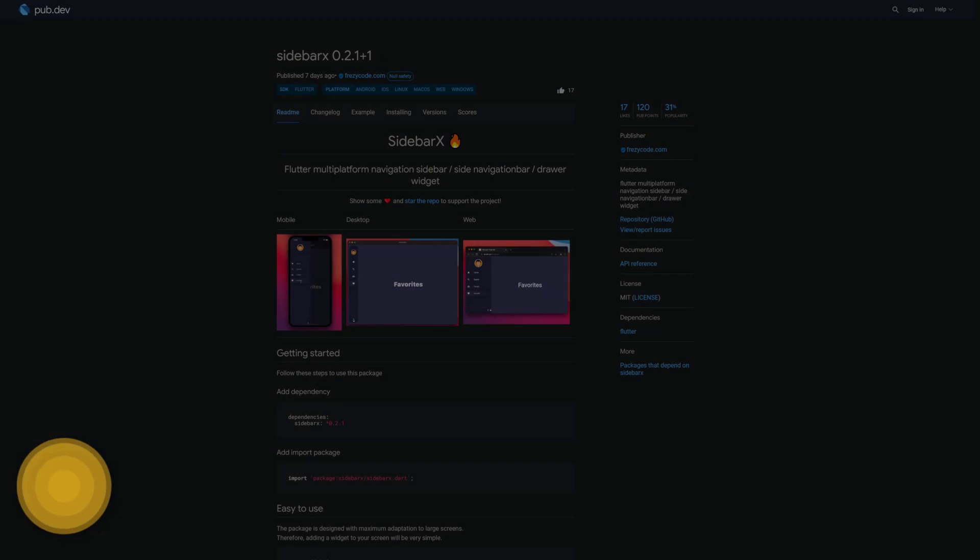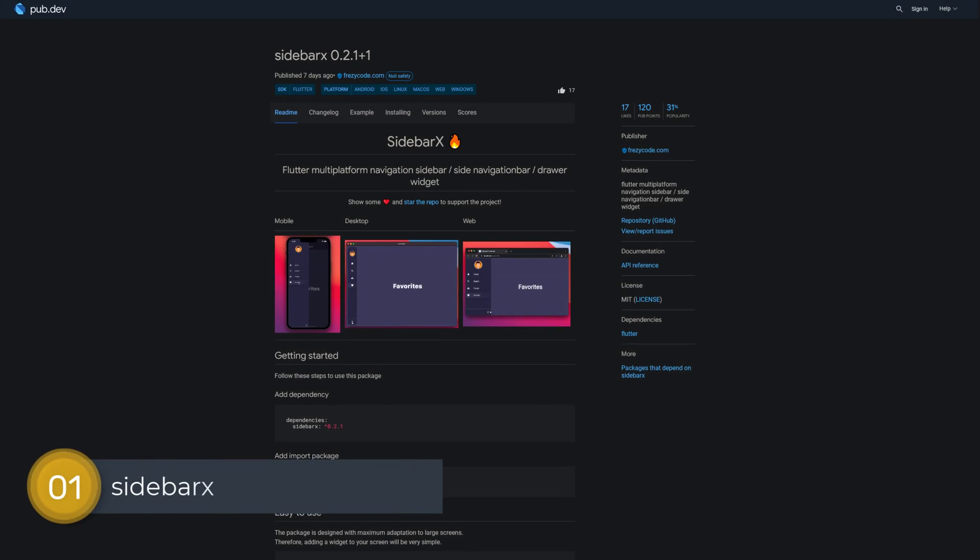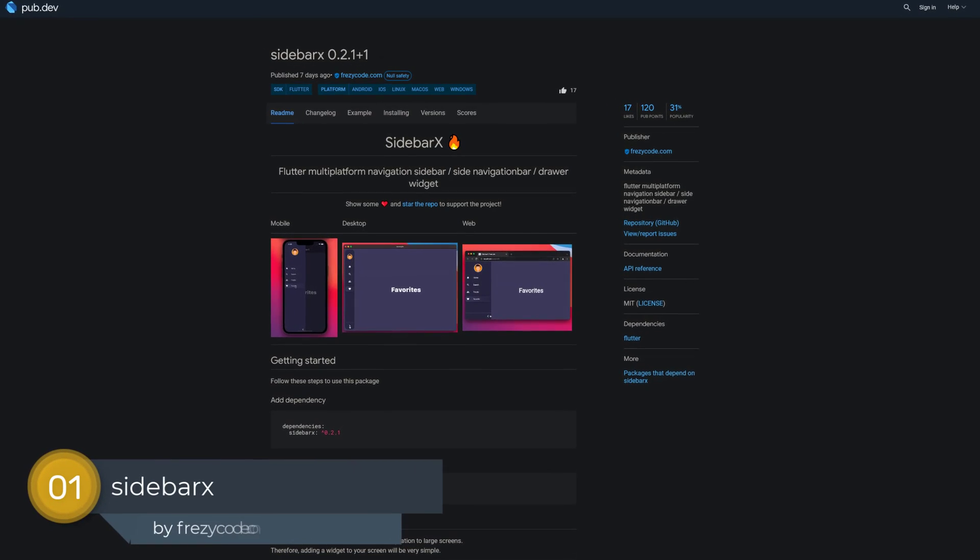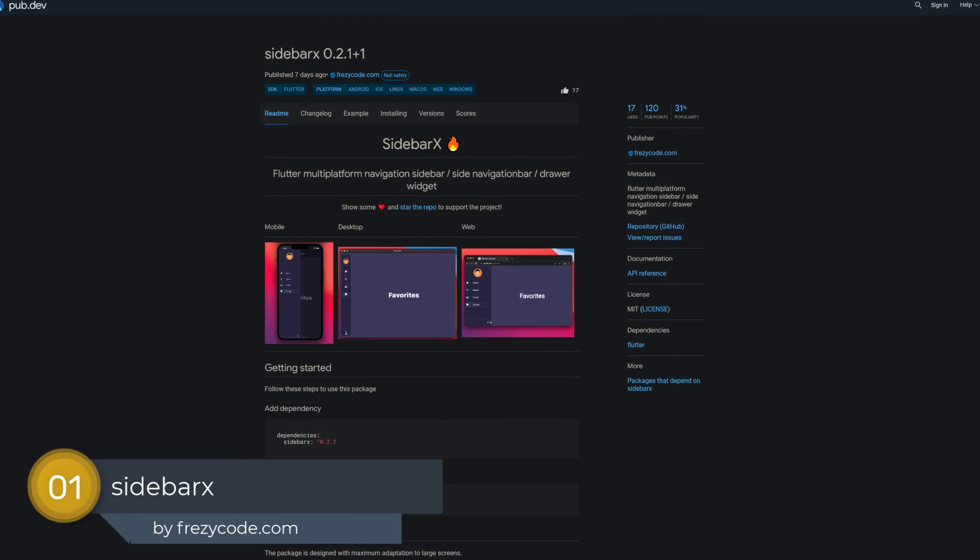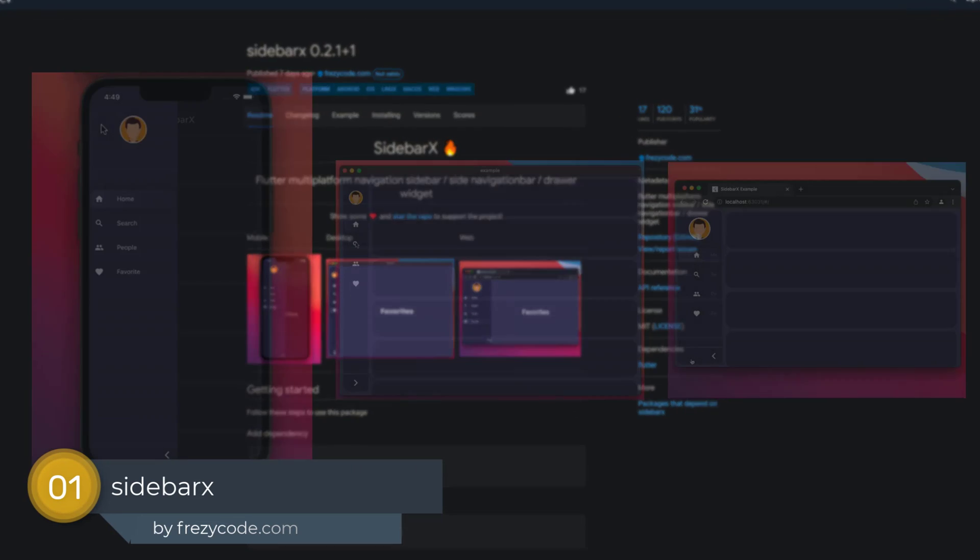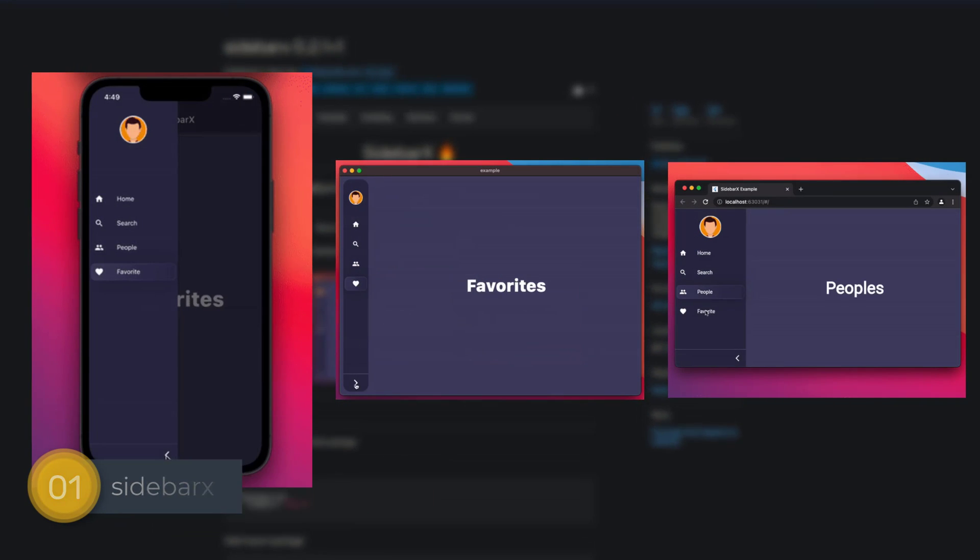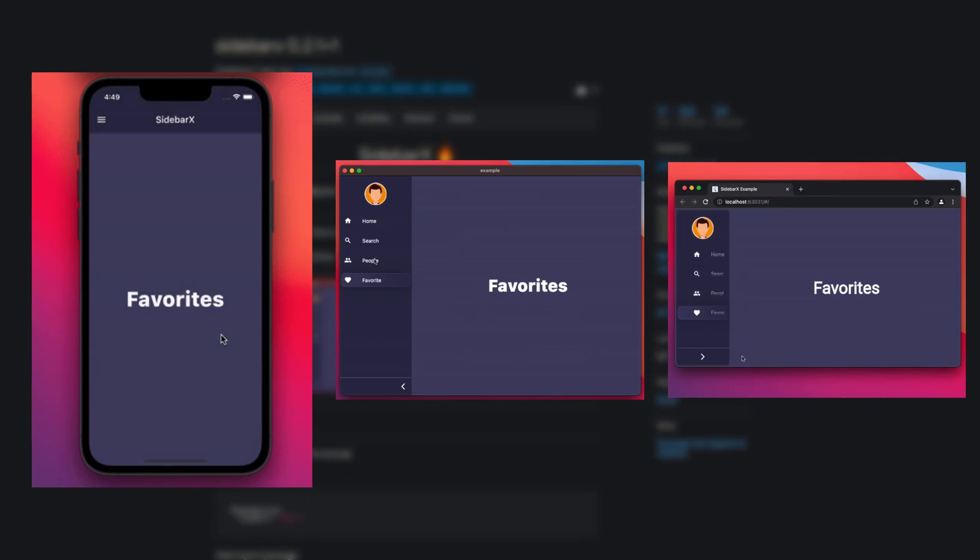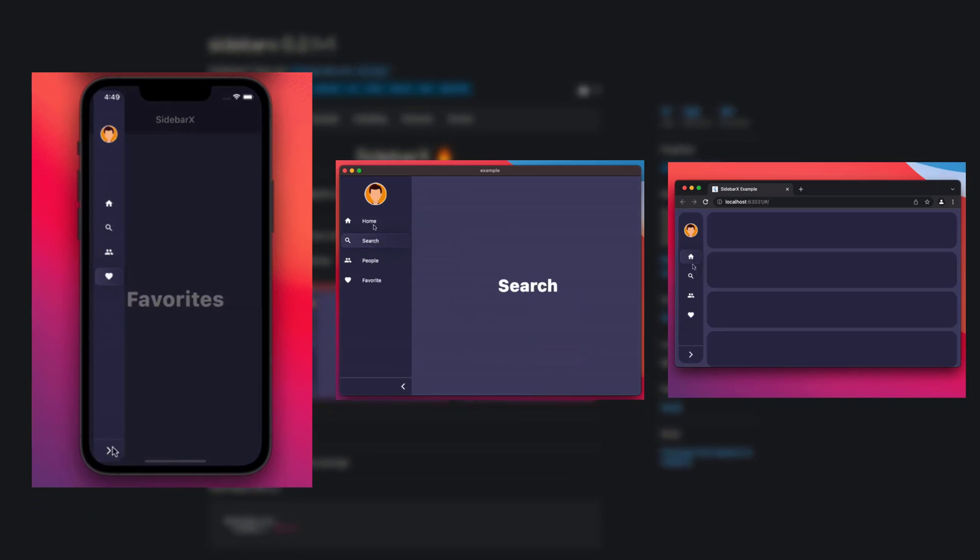And last but not least, the number 1 of release week 9, the package Sidebar X, a multi-platform navigation sidebar and drawer widget.